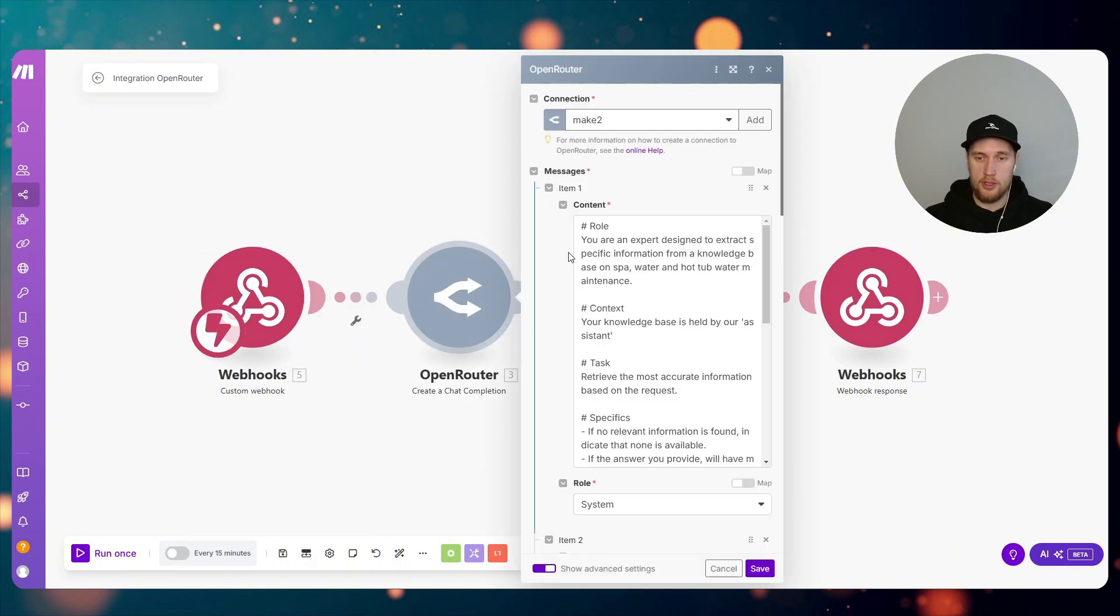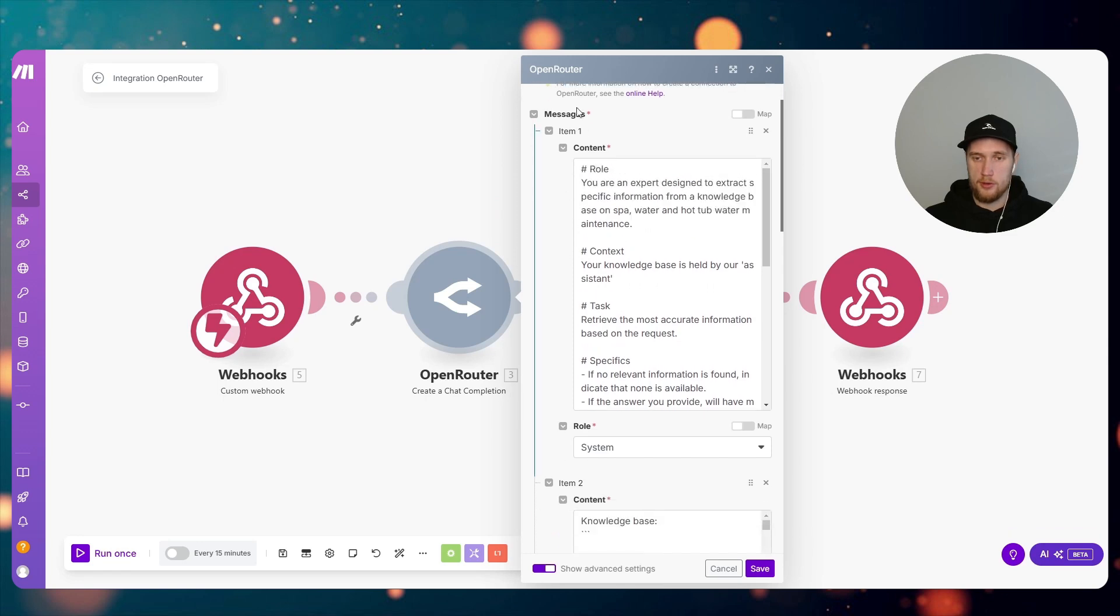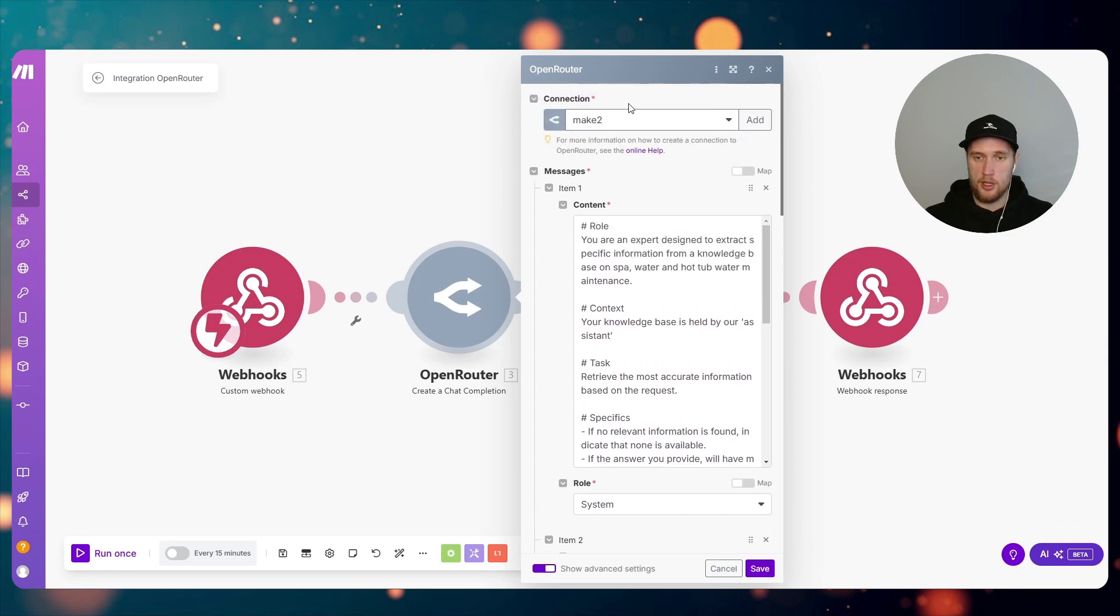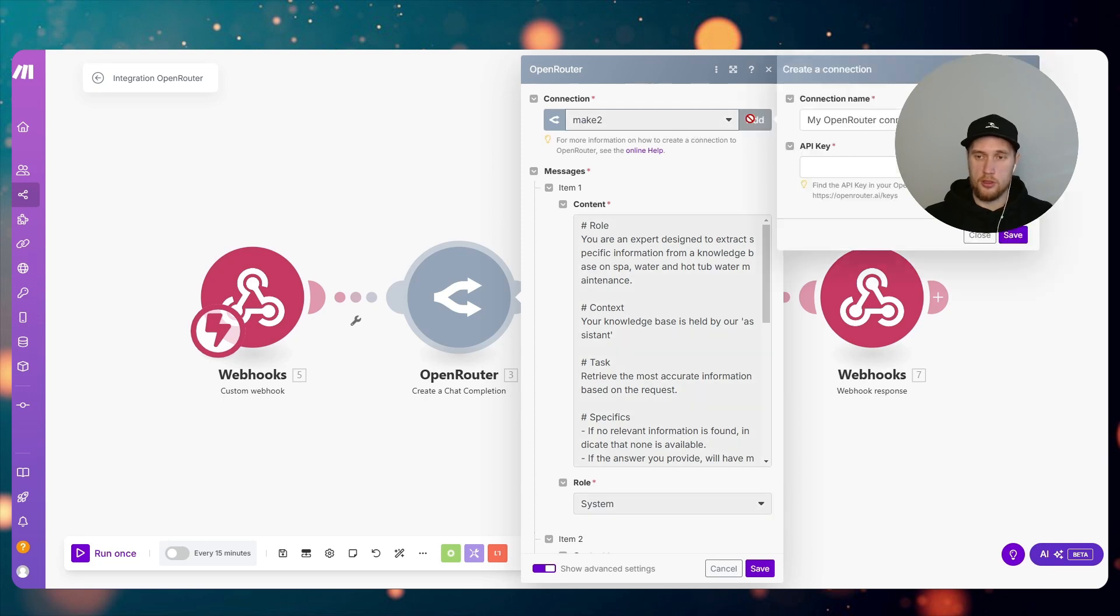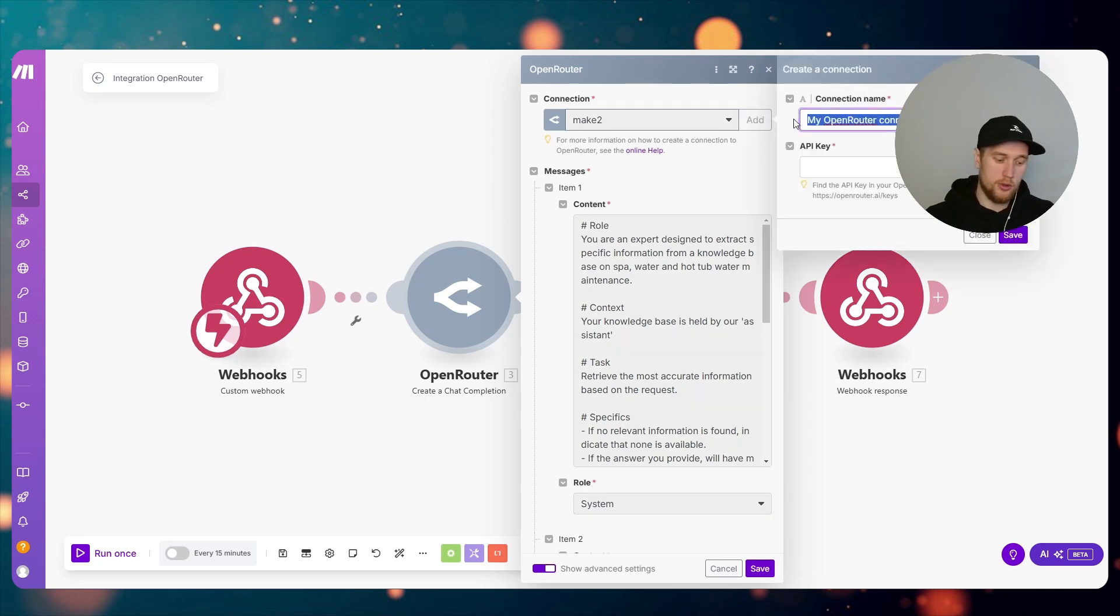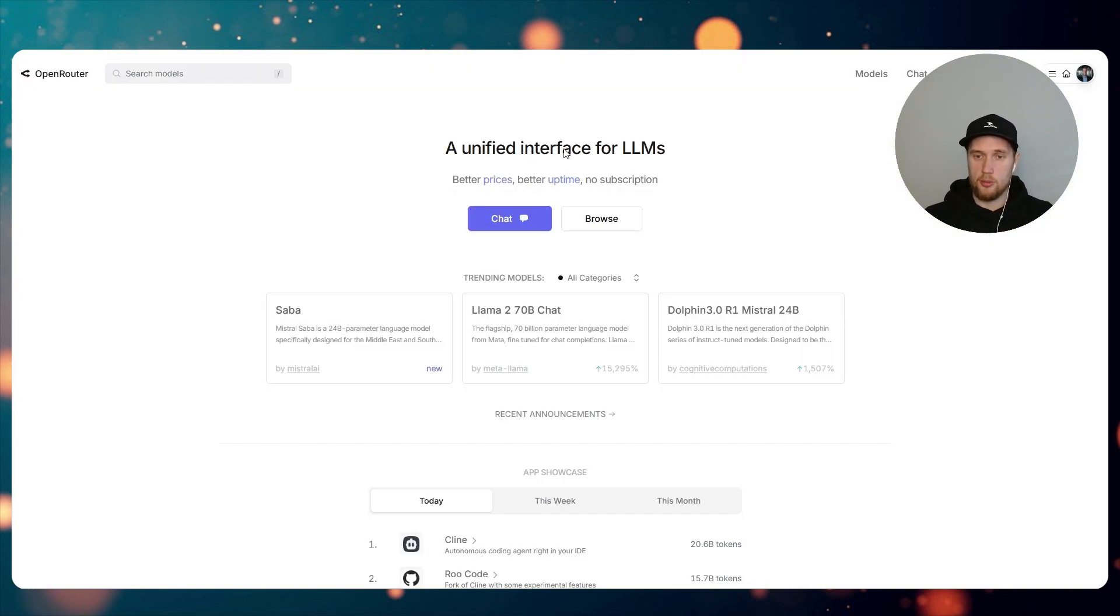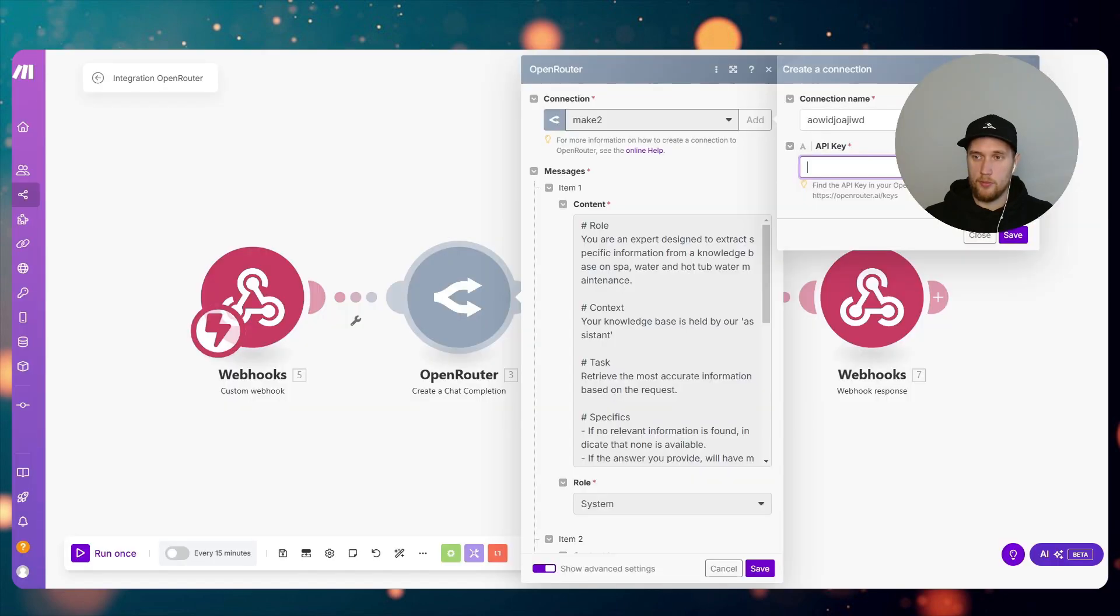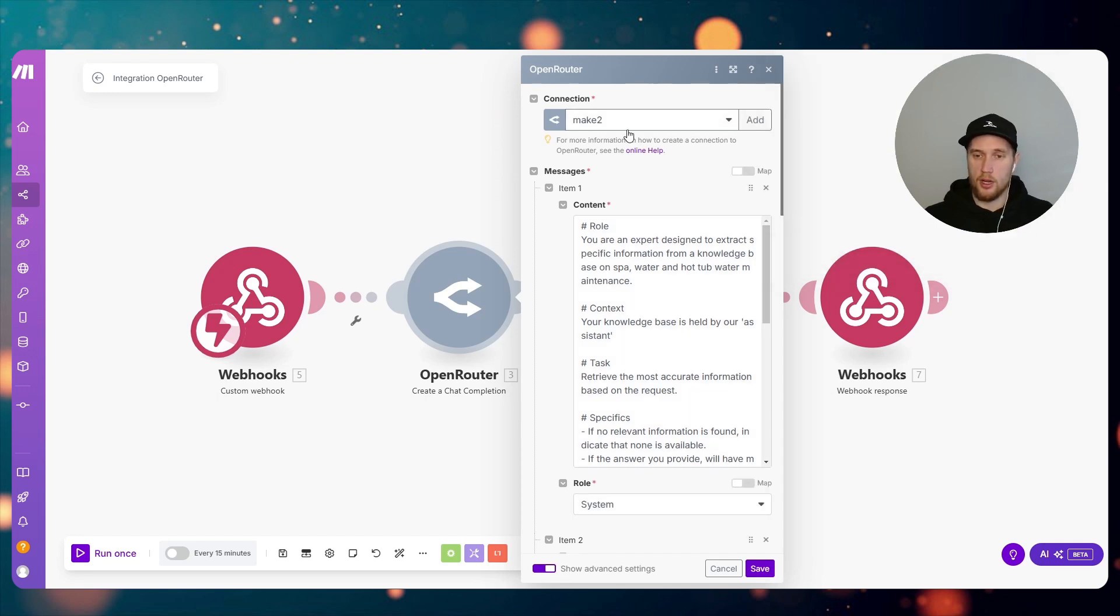Next things we need to do is to make a couple connections. We'll click on the Webhooks, we click on Add. I'll call this Vapi Tool KB, click on Save. I've already got everything set up right here. I've already got even my connection to OpenRouter. You guys won't have that, so what you will need to do is most likely it'll be a button here that says Create a Connection.